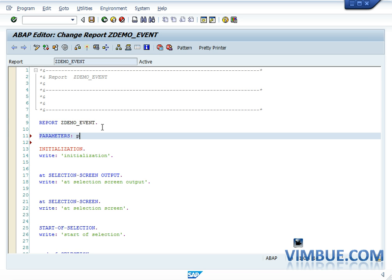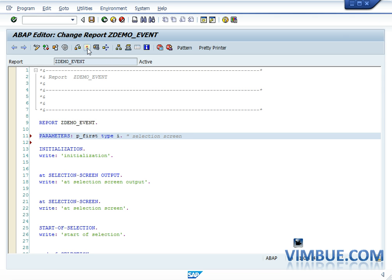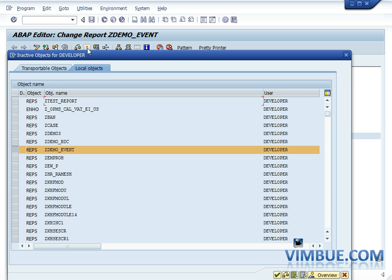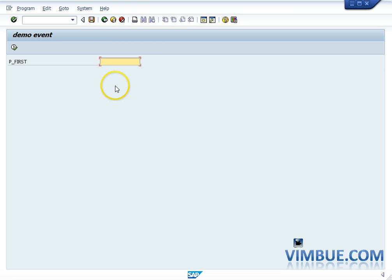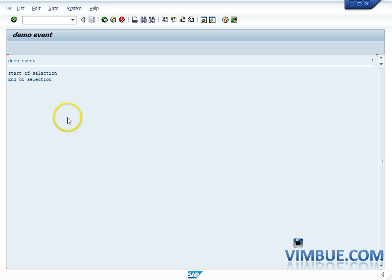To get those two events raised, let's create a selection screen. The PARAMETER statement creates an input field for the user — since you're asking for user input, it creates a selection screen by default. The screen number will always be 1000. So now the selection screen is created with p_first as our selection screen field.